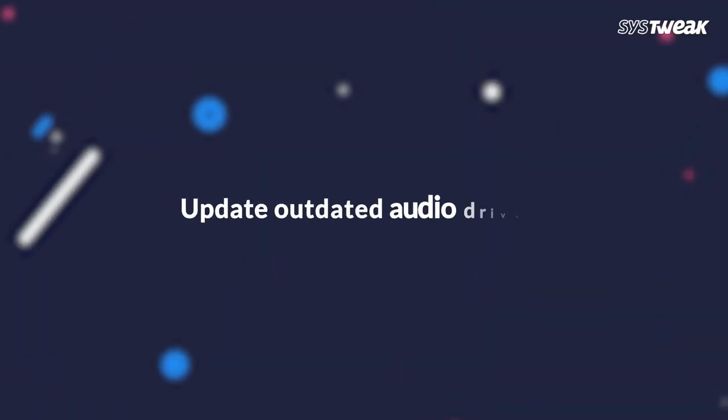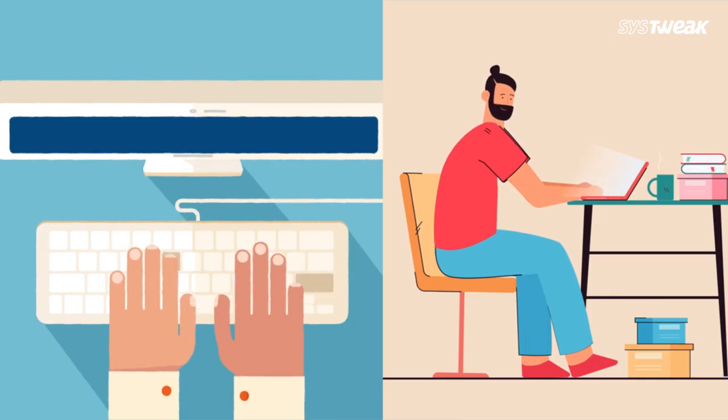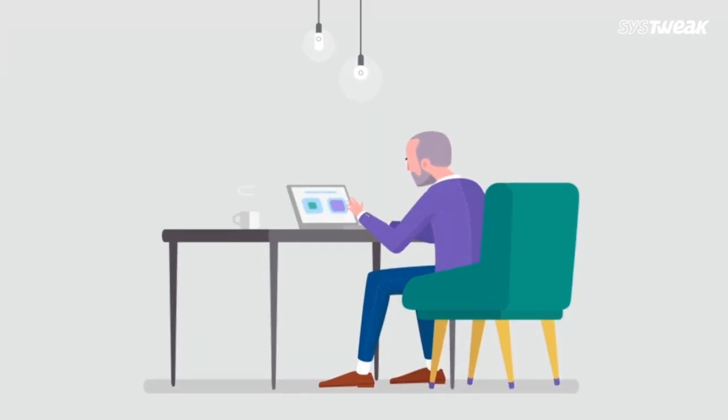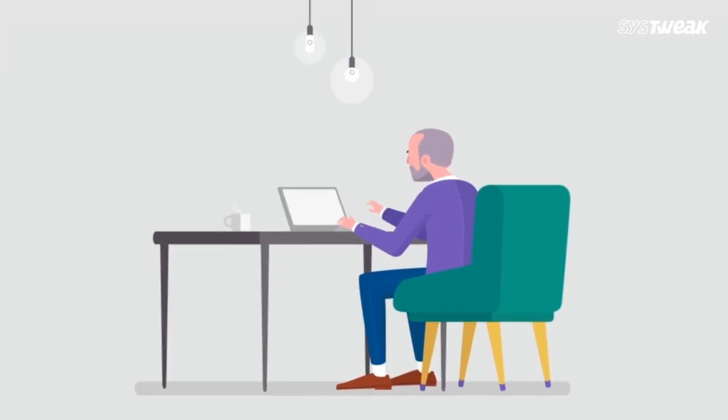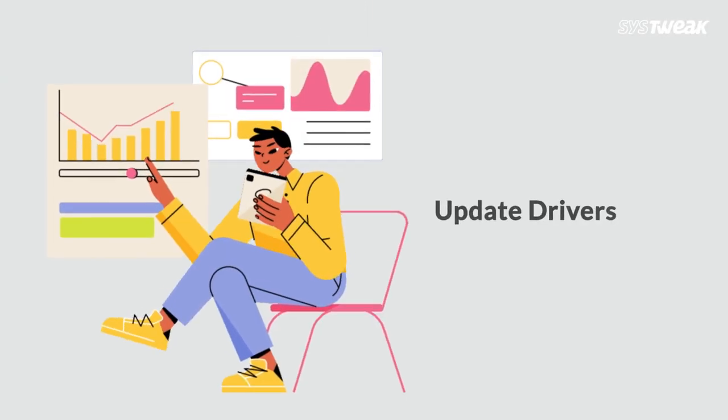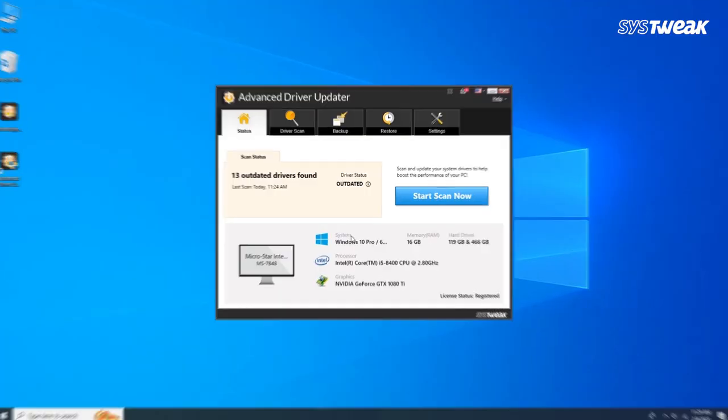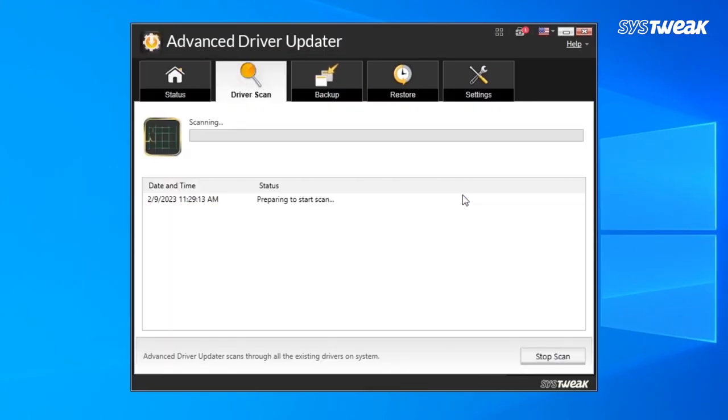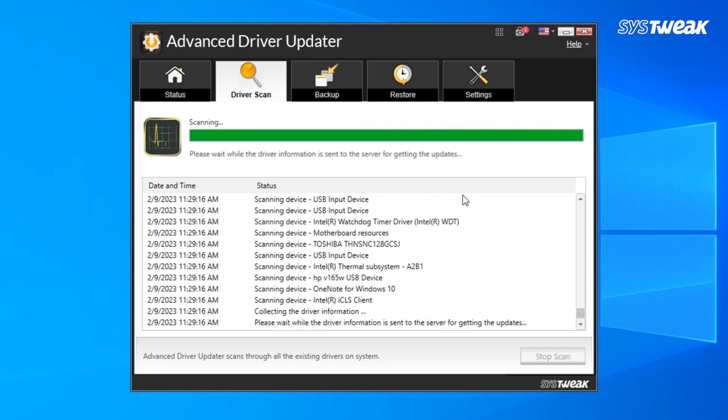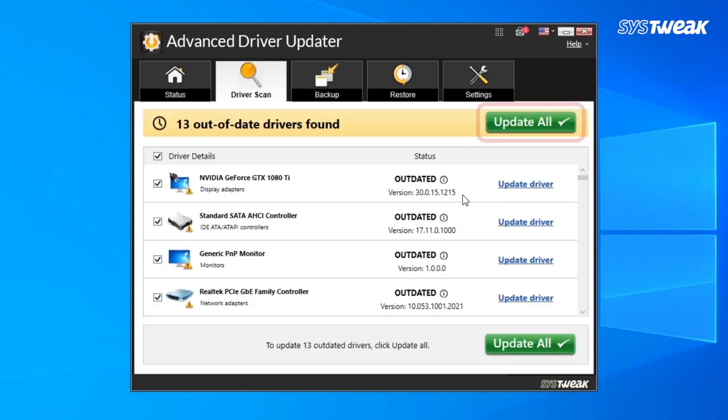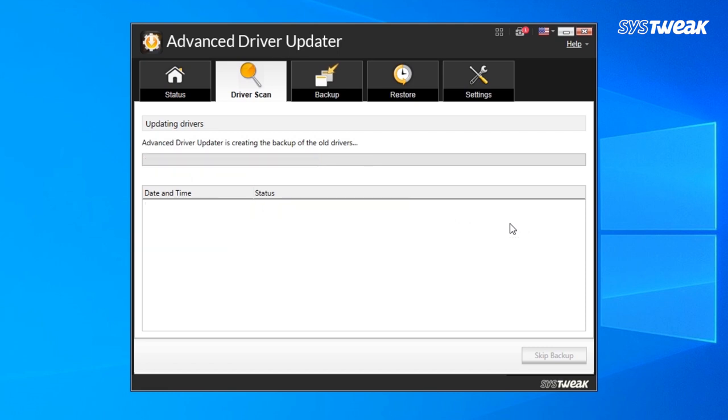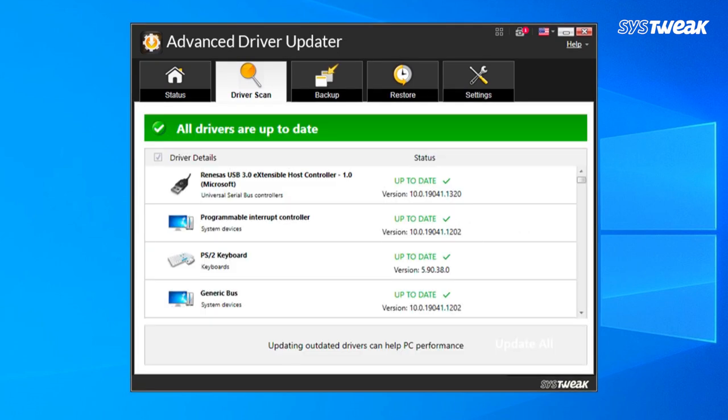Update outdated audio drivers. To manually update the driver, you must visit the manufacturer's website and download the correct driver compatible with your operating system and device. However, we recommend you try using Advanced Driver Updater, which is a popular driver updater with a huge database of drivers. It can quickly scan the system for outdated drivers and install the latest and most compatible driver for your system.